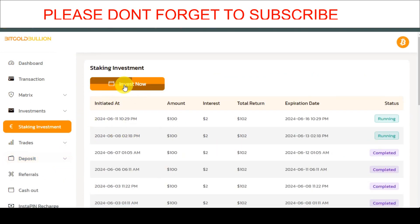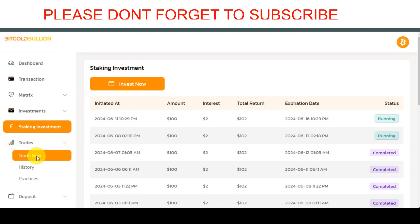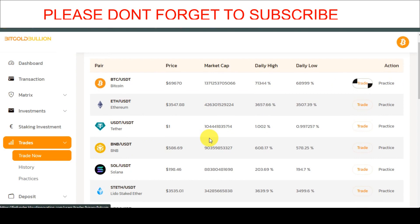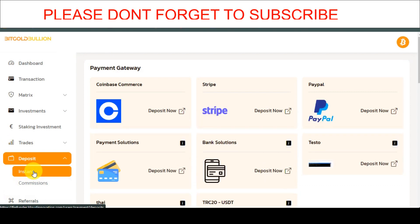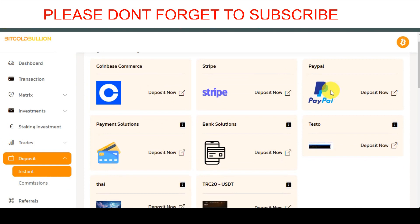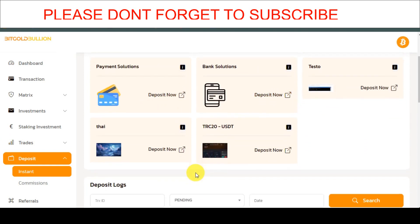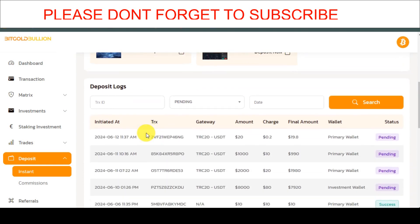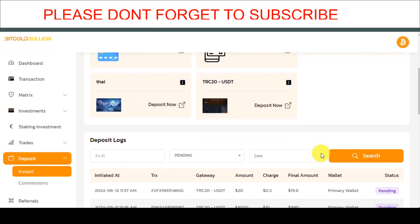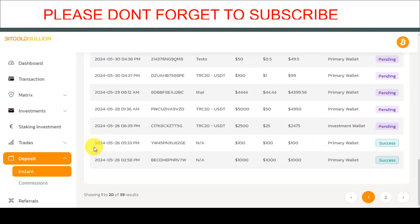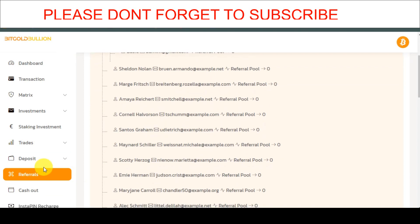You also have the staking investment — they can invest right now to stake, similar to staking on Binance or whatever platform. Then there's the trade section where they can come and click on trade. Whoever owns the website will have their wallet address linked to the payment. This is the deposit section — it goes to the owner's wallet address. You can add your Bitcoin wallet address, Ethereum, Litecoin, BCH, or whatever wallet address you choose. There's also a referral section where they refer people and get paid.